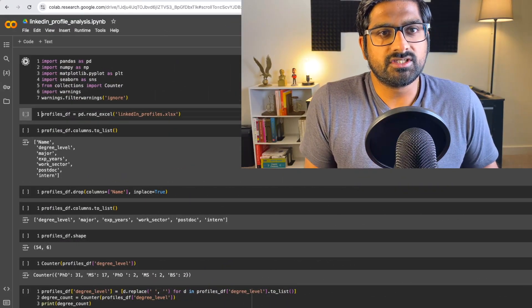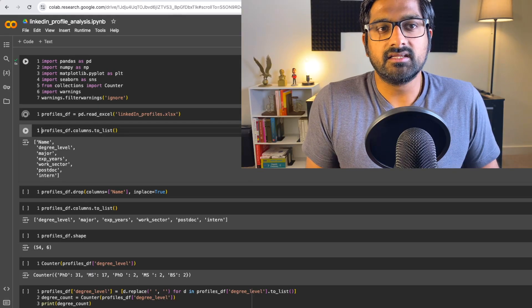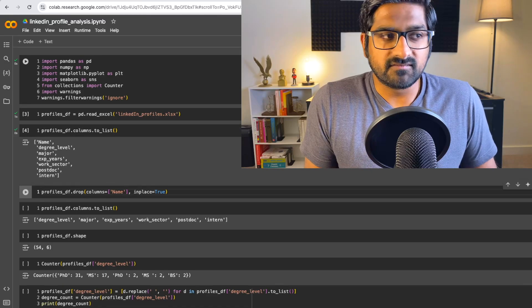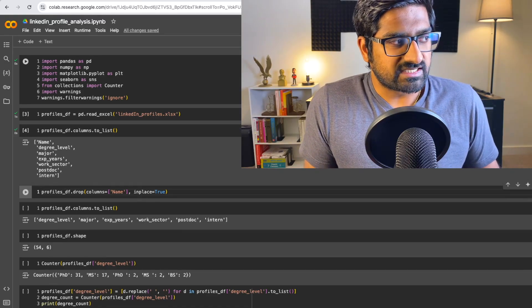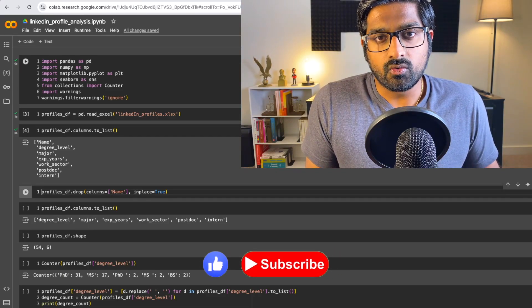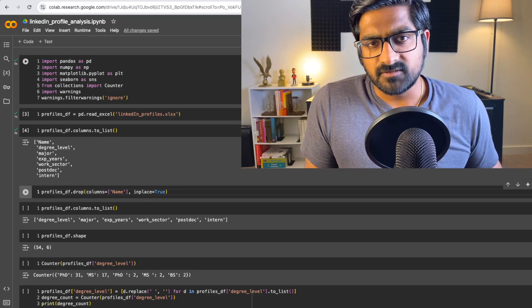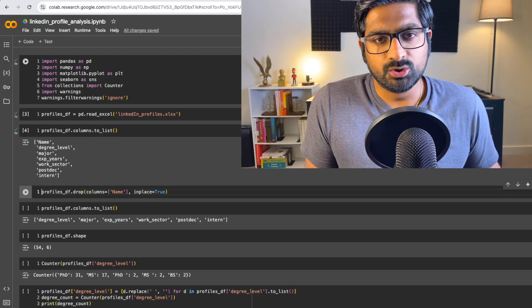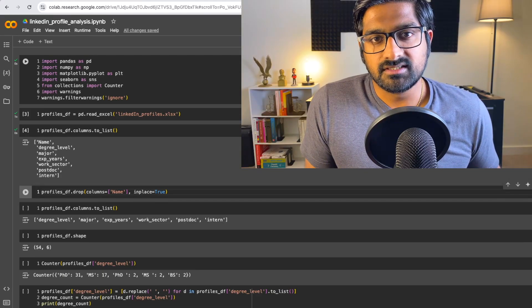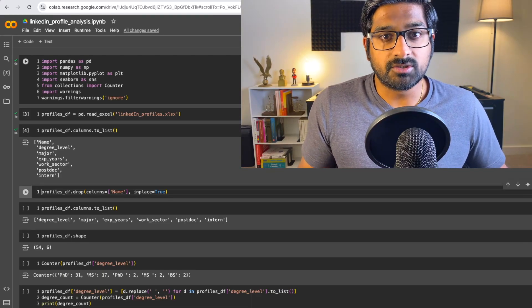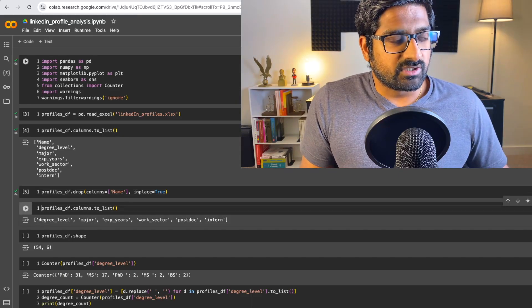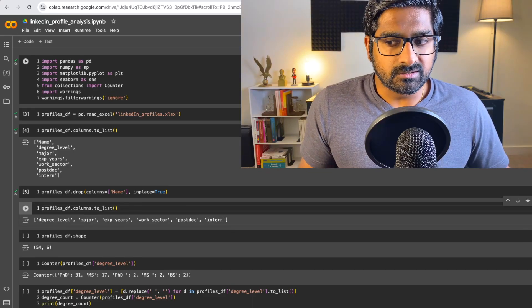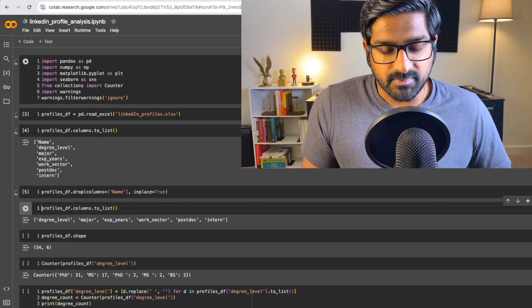First, what I'm going to do is just import some of these libraries that we need. I'm going to read in the data set here and just to show you what columns we have, these are the columns that we have. We've got name, degree level, major, experience in years, work sector, which is whether they're in the industry or whether they're in academia. Just a fair note, most of the folks are in industry. And then we've also got two columns called postdoc and intern. So let's just quickly look at what this looks like. So first, I'm going to just drop the names column because I don't want to reveal the names of these people.